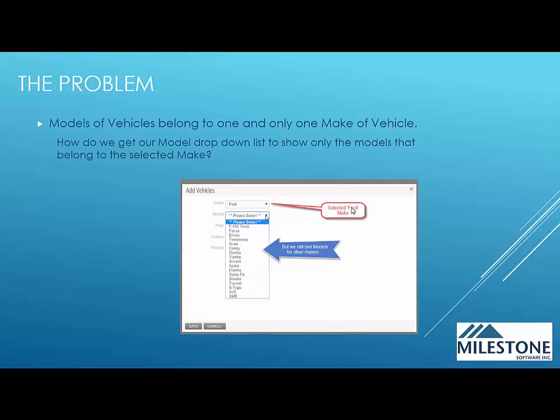In this situation, we have a couple of different drop downs. We have a make drop down that contains different makes or manufacturers of vehicles. We also have a second drop down that shows a list of different models of vehicles. Each model belongs to one and only one make.